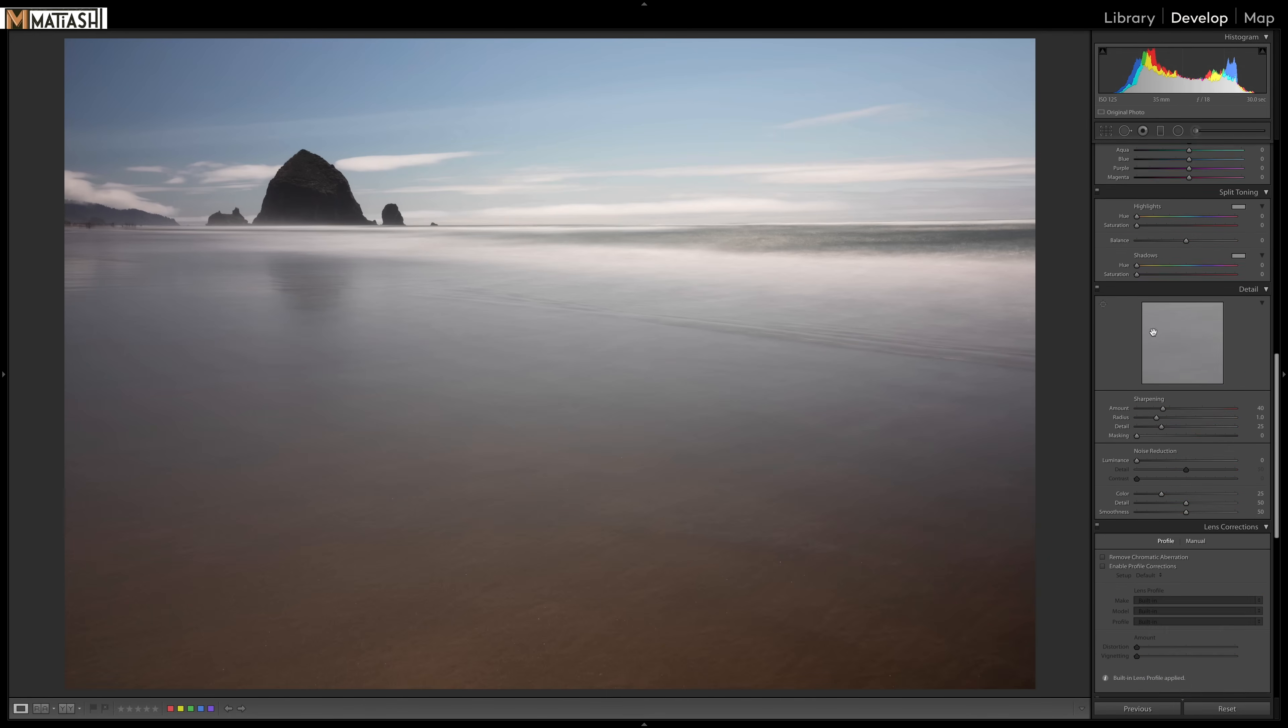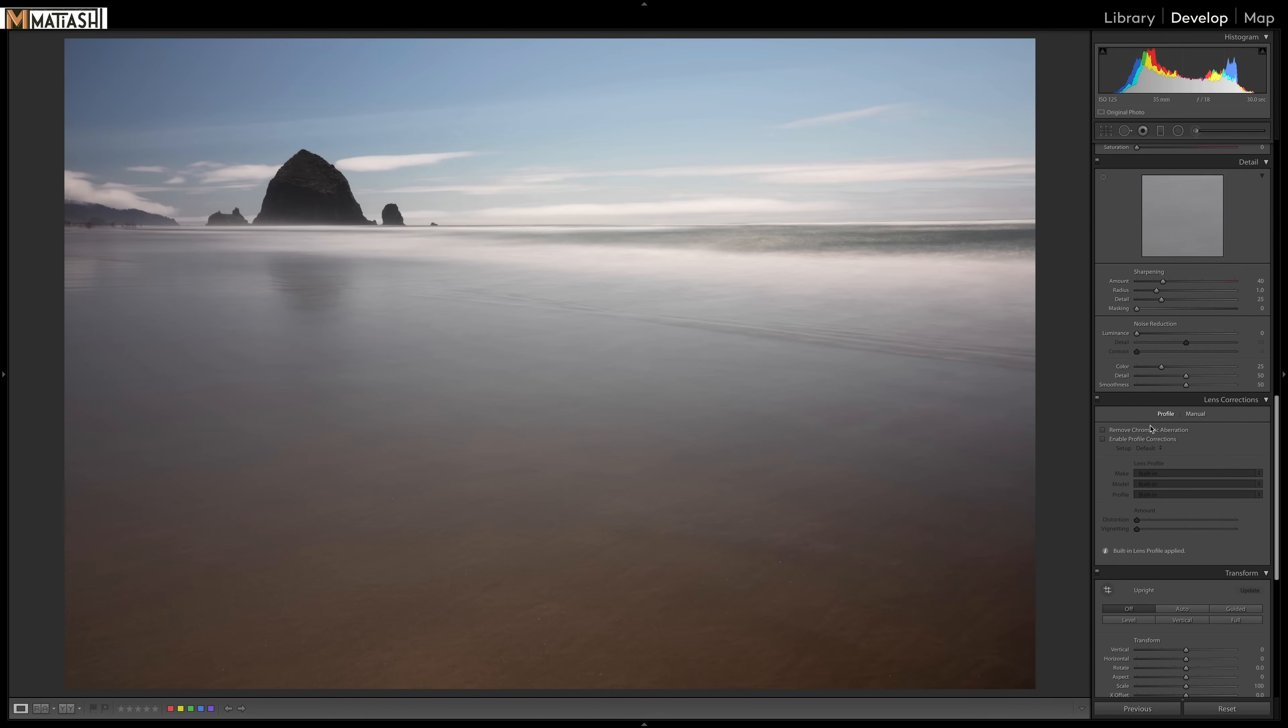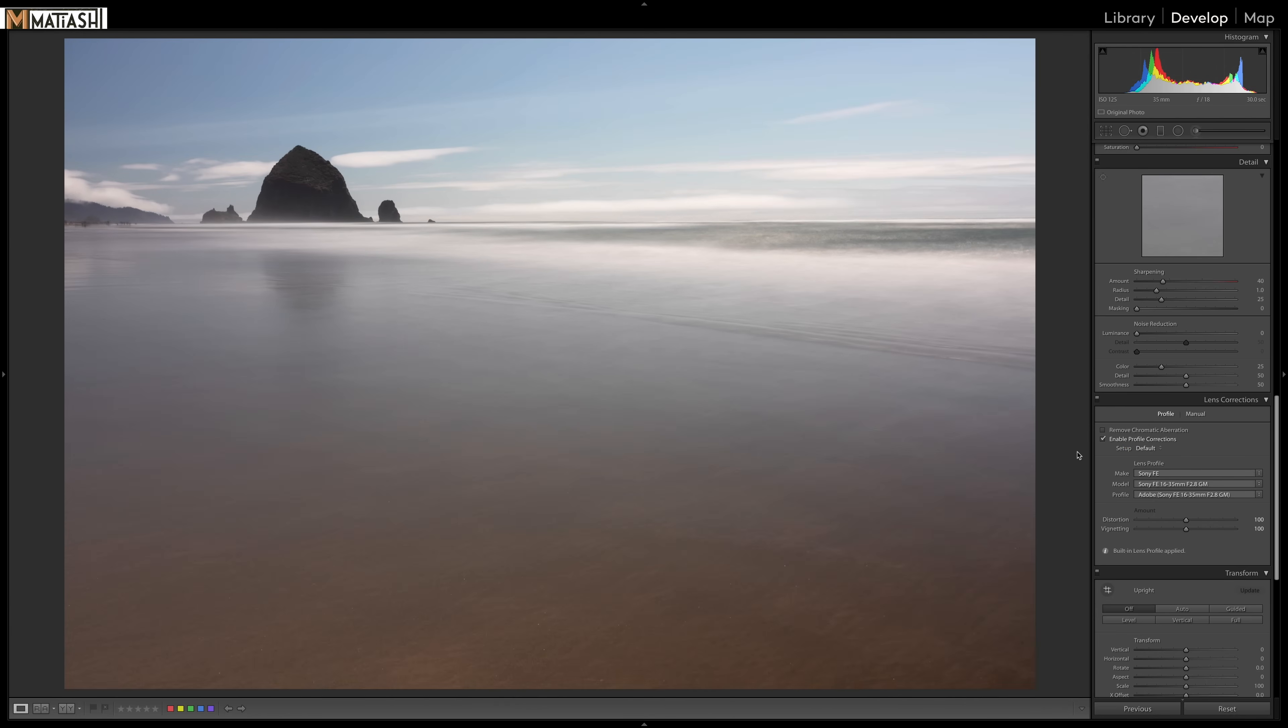First thing I'm going to do is scroll down and let's add one of those lens profiles to just get rid of a little bit of that distortion and the vignette from the lens. So it's nice and clean over here.